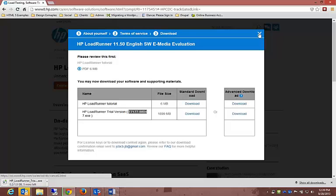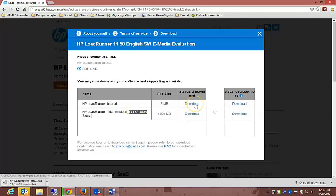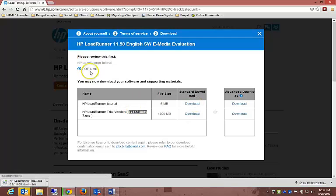You can go back to the HP website for some information if you get stuck with something. It's got a little tutorial that you can download, and there's a PDF of tutorials available.